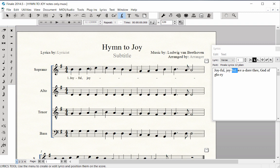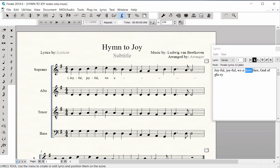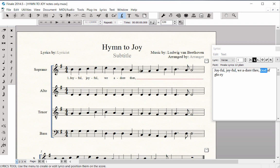The Click Assignment Method works well if the lyrics and rhythms vary between voices, or if you have more than one note per syllable.